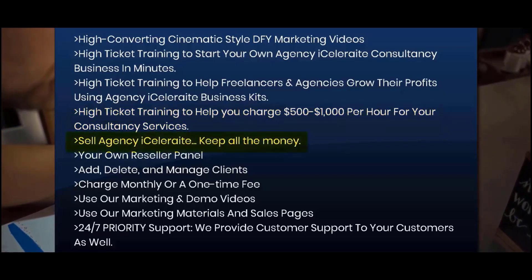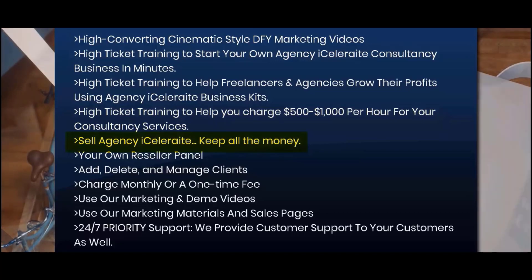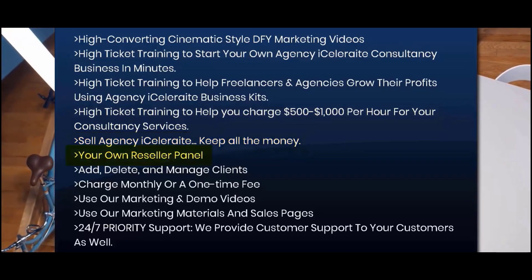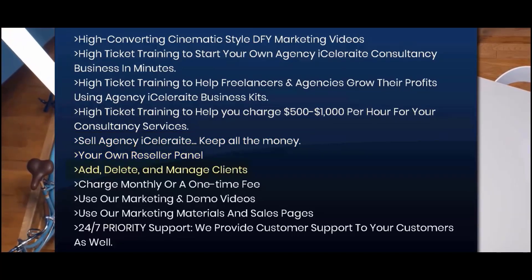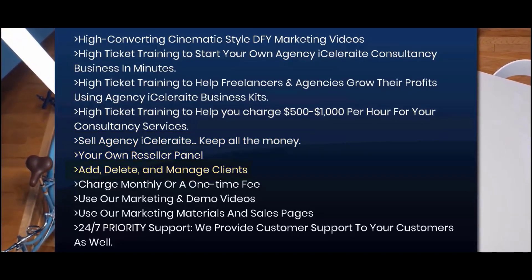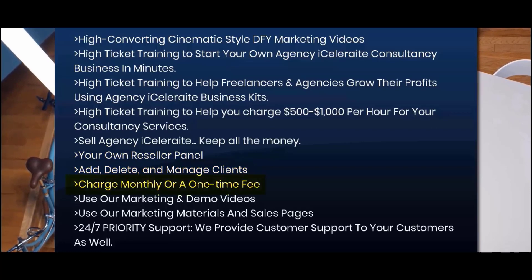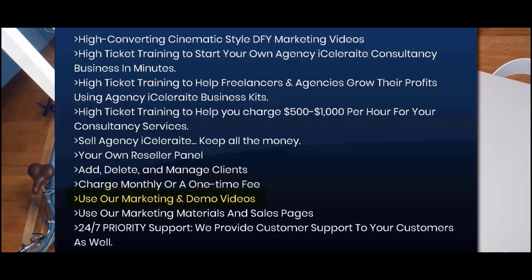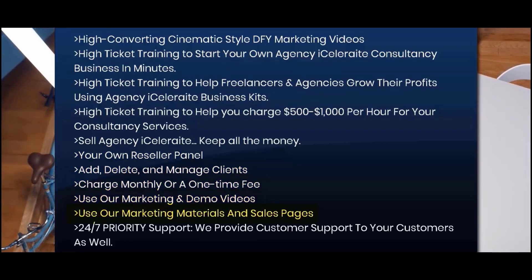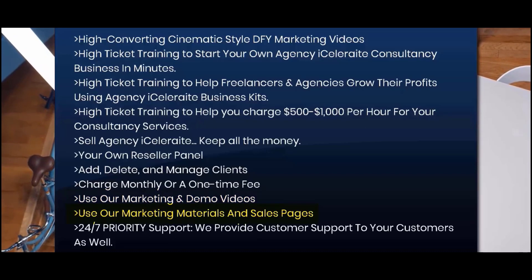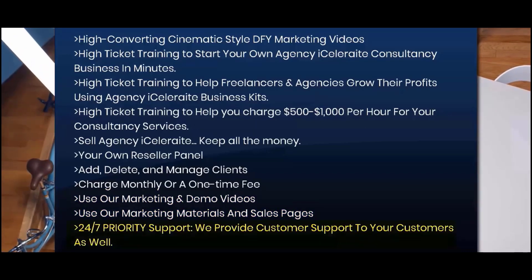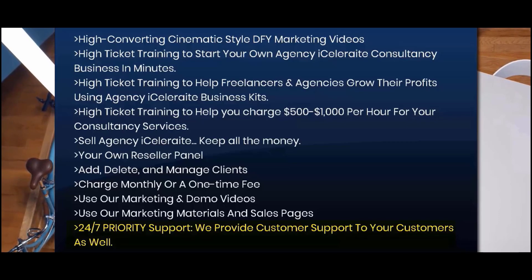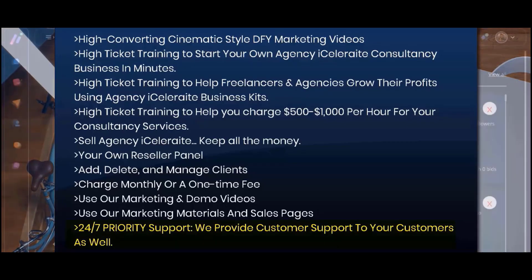sell Agency iCelerate, keep all the money, your own reseller panel, add, delete, and manage clients, charge monthly or a one-time fee, use our marketing and demo videos, use our marketing materials and sales pages, 24-7 priority support. We provide customer support to your customers as well.